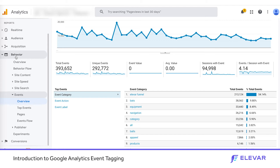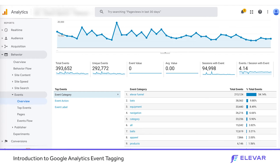Are they clicking on additional images? Are they reading reviews? Are they watching a video? That's where we get into event actions — watching a video, reading a review, clicking on an additional image. That is what we'd consider an event action. Event actions are really events that are going to bring it one step deeper than our big bucket of category.